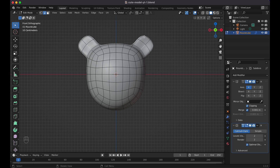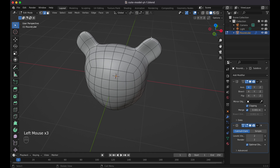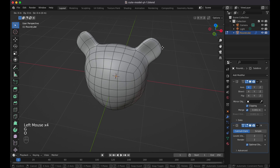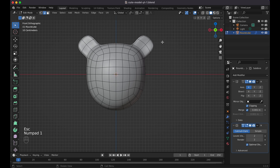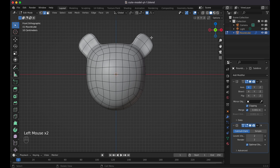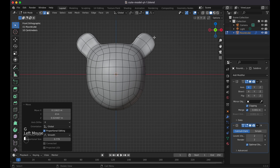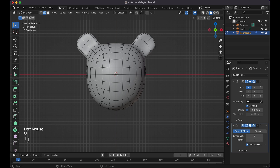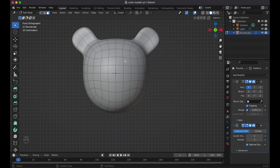If you want to edit further, feel free — click on a part, press G with Proportional Editing to move it around. Press one to check the front view and adjust as needed. For now we'll keep it like this — we pretty much have the ears. Now I want to make the eyes.